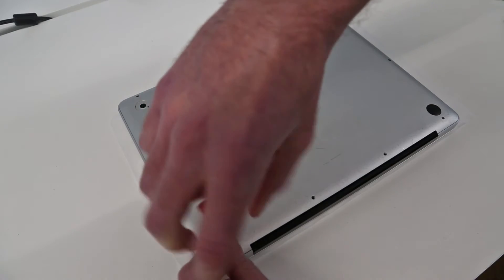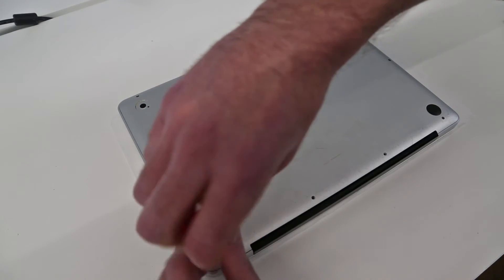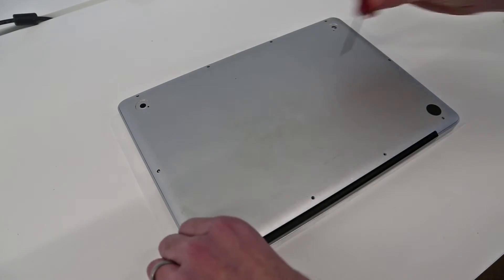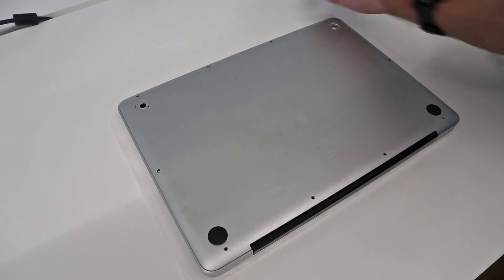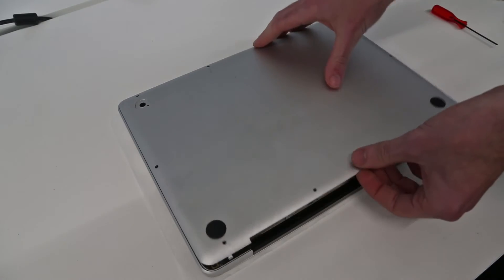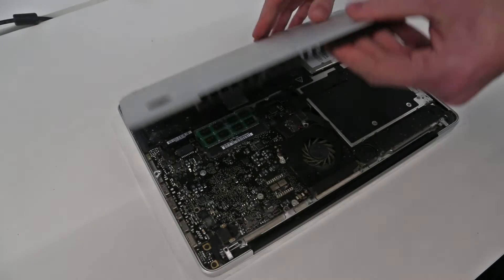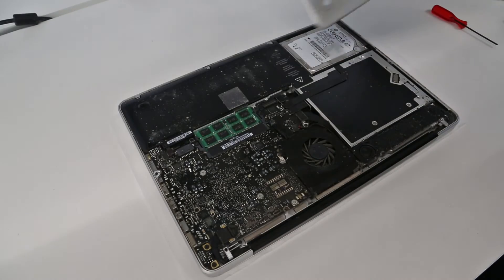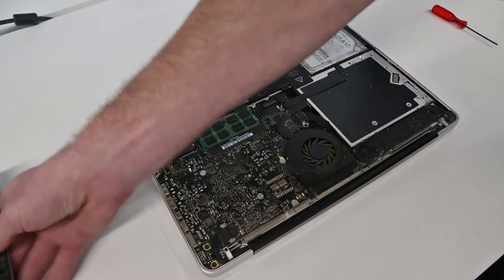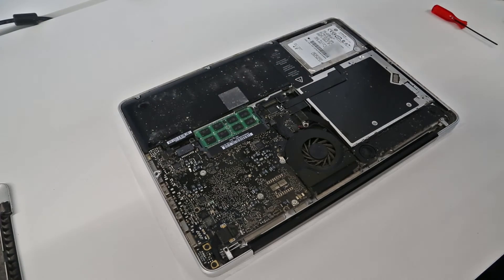So with all of these removed, it's now dead easy just to from the back here lift that panel off and we can see inside our machine.